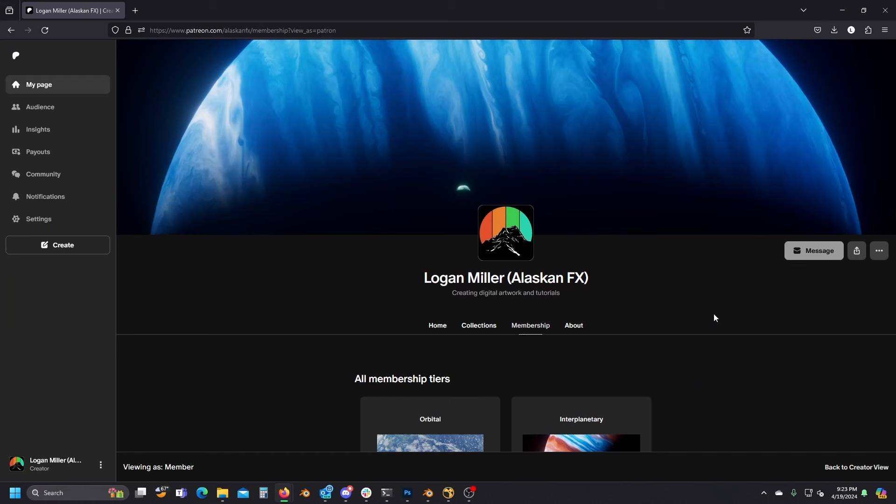Hey everybody, this is just a quick announcement. I've got a Patreon now. There's a link in the description if you want to check it out. I'm going to be posting some pretty cool stuff here. There's a few things already up, and I just wanted to go over what this has to offer.